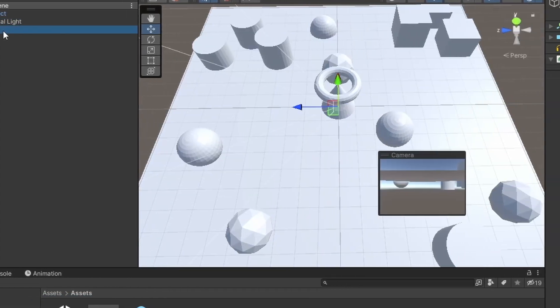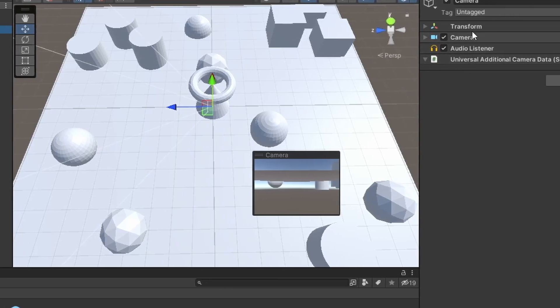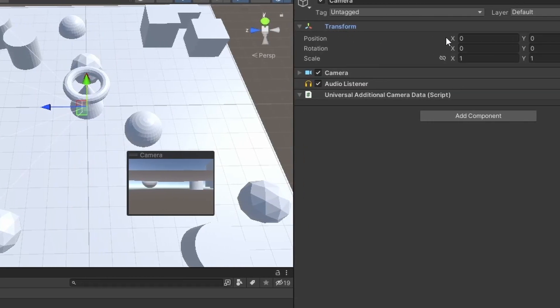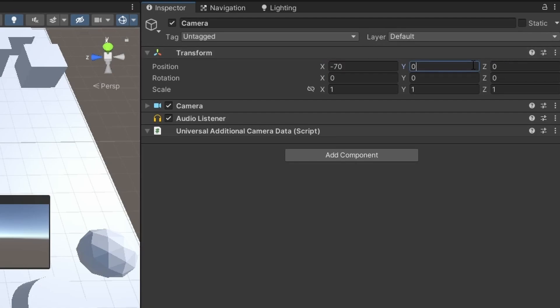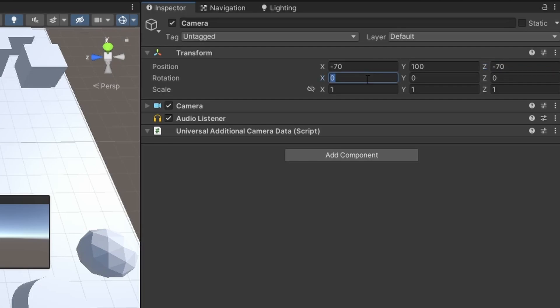Now select the camera in the hierarchy and go to the Transform section in the inspector. Set the position to minus 70, 100, minus 70. Now go to the rotation and change it to 45, 45, 0.